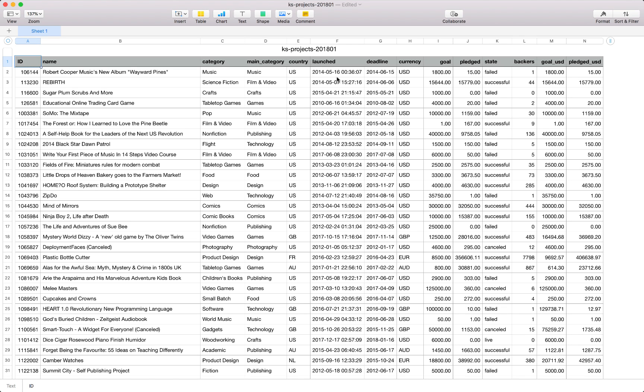We have a date that the project was launched on Kickstarter, so when we are starting to look for backers. We also have a deadline at the time that the project closes, the currency that the amounts are in. So we've got a goal and a pledged amount, so obviously goal is the target that needs to be reached for this project to be continuing and the pledged amount is the amount which has been received for this project or pledged.